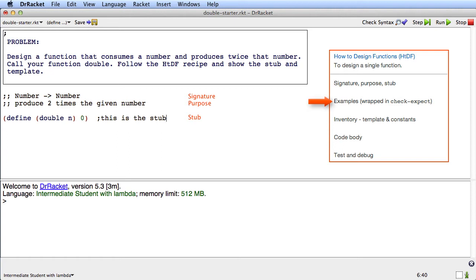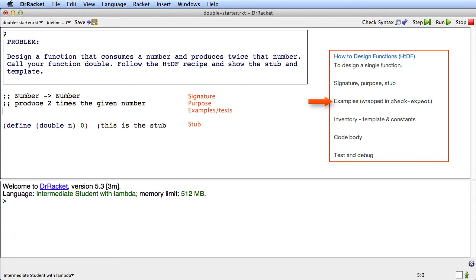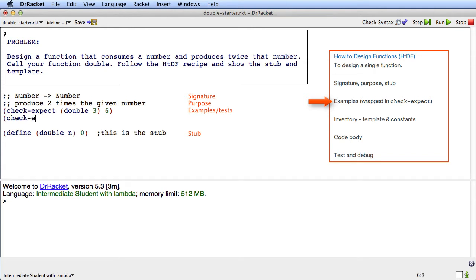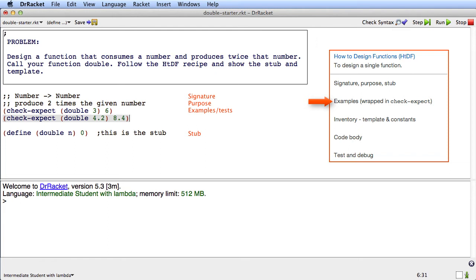Now the next step I've got to do is the examples wrapped in check-expect, and those are going to go right here actually. And what I'm going to say is check-expect. Expect that if I call double with 3, I'll get 6. And I'll give another one. Check-expect that if I call double with 4.2, I'll get 8.4 like that.